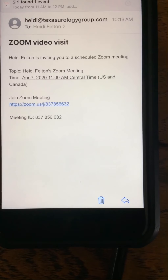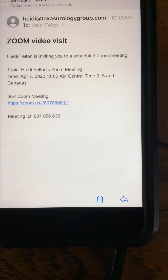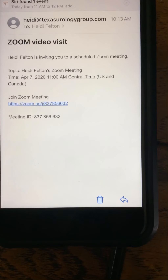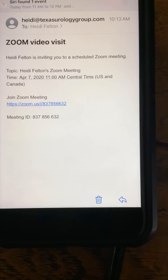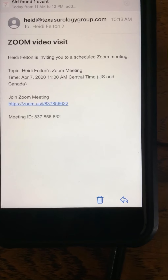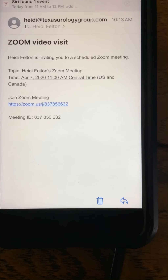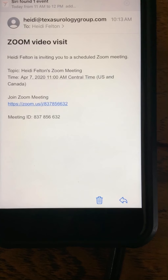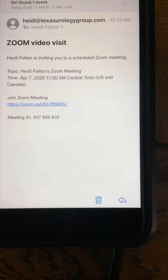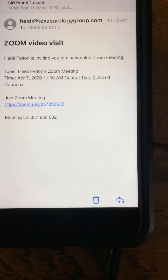How to join a Zoom video visit for the first time from an iPhone. Android users will follow similar protocols, but things will look slightly different.